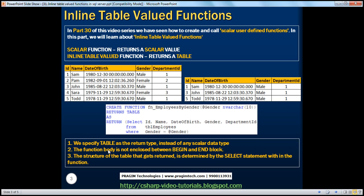With inline table-valued functions, we specify table as the return type, whereas for scalar functions we specify any of the scalar data types like integer or nvarchar, etc. And for inline table-valued functions, the function body is not enclosed between a BEGIN and END block. The structure of the table — this is very important — you're telling your function it's going to return a table, but you are not explicitly defining the columns of that table here.